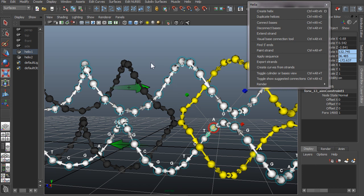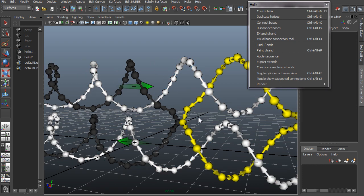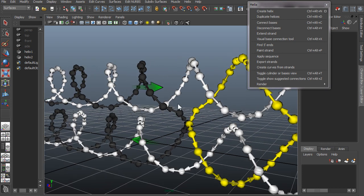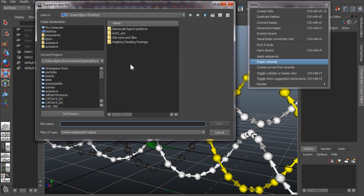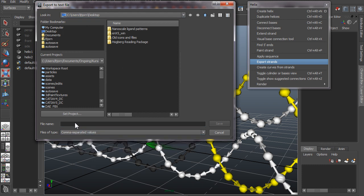If we want to export this into something like an Excel file, you take export strands and then let's save this on the desktop. Let's save it as a comma separated value file, strands.csv.